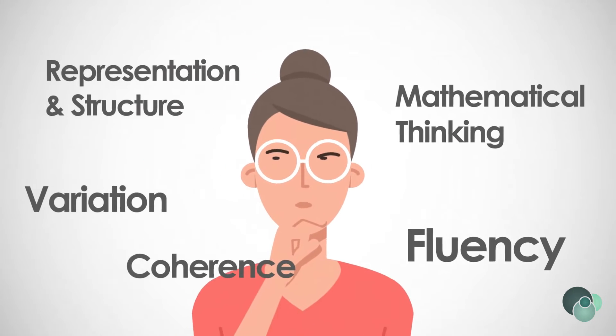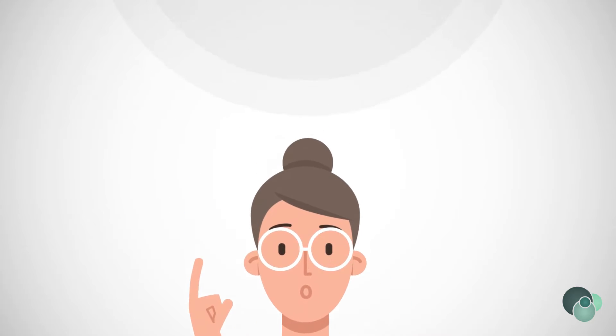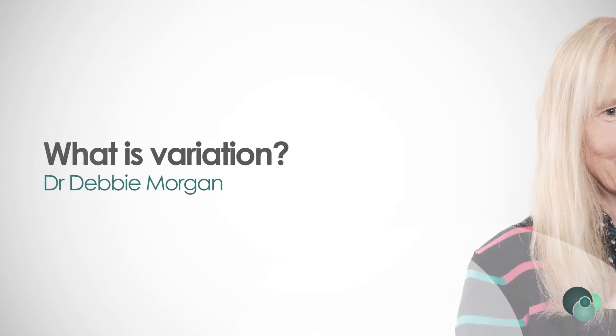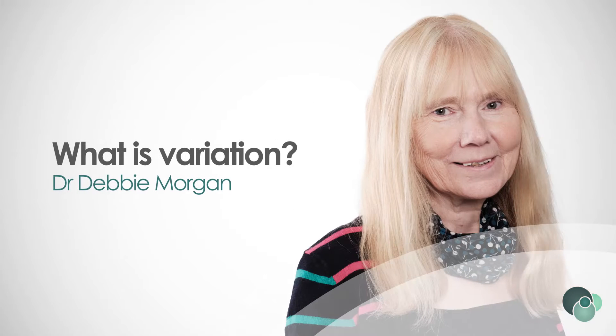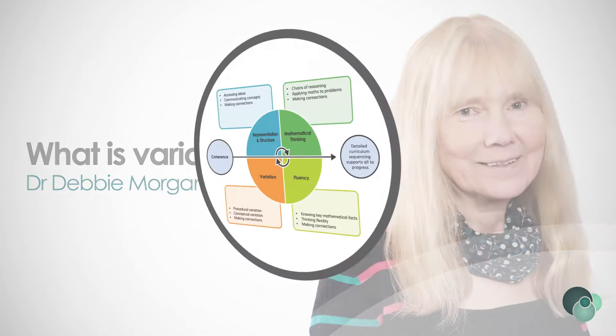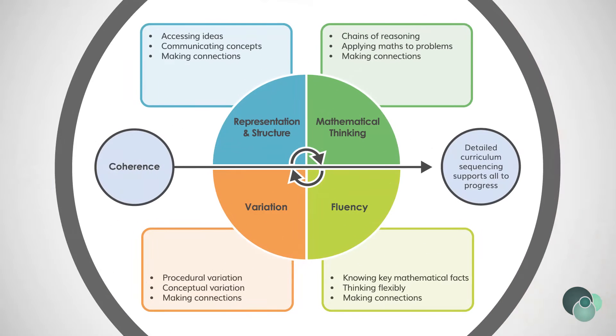How much do you know about the five big ideas in teaching for mastery? We spoke to Dr. Debbie Morgan, NCETM's Director for Primary, to talk all things variation.